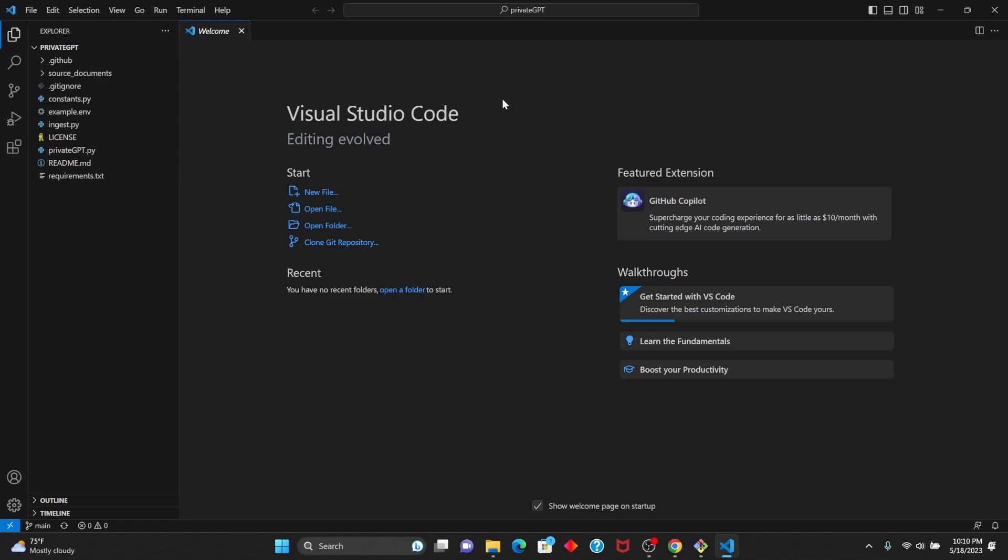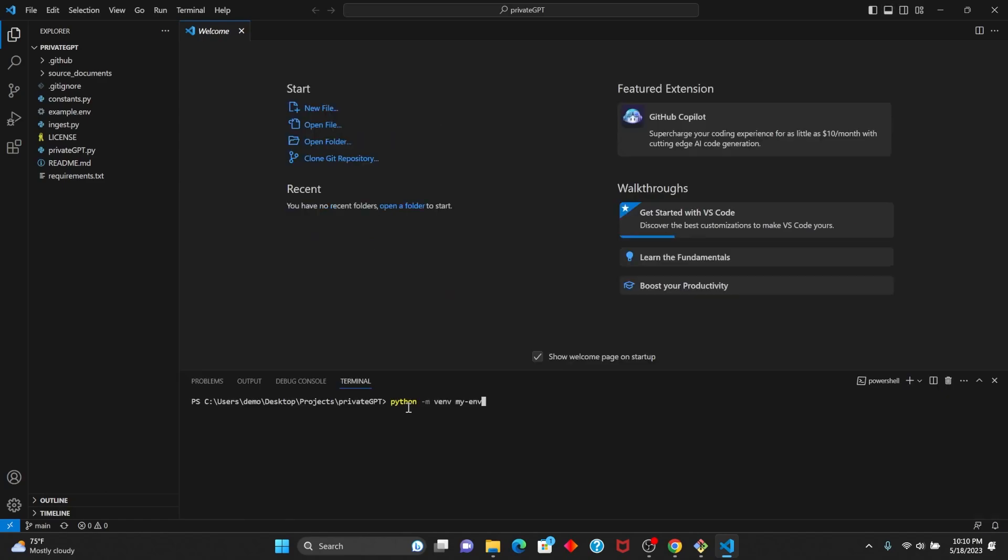Now that we've opened the folder, we want to create a virtual environment. The reason we want to create a virtual environment is so that we can have all the dependencies separate from our regular operating system. That way there are no conflicts with any other projects you might have going on. So what we're doing here is creating a virtual environment using the venv library called myenv.